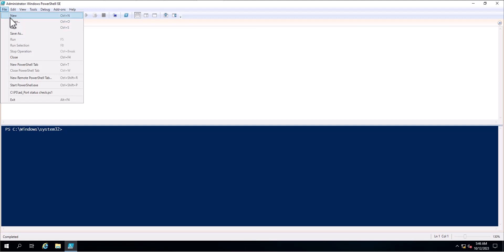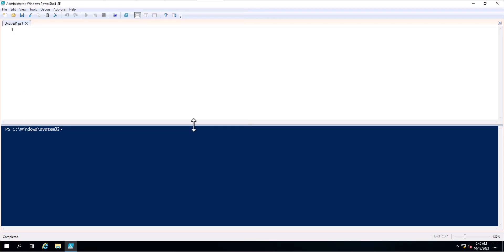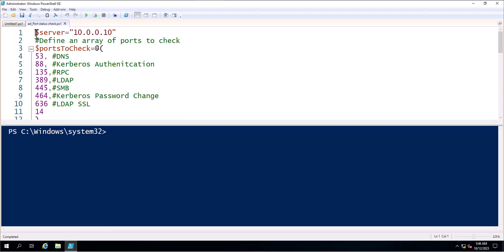I'm going to open the PowerShell script which has been created. This is called 'ad_port_status_check'. In the first line I specified a variable — $server — and in this variable I have the IP address of the domain controller where these ports are available.